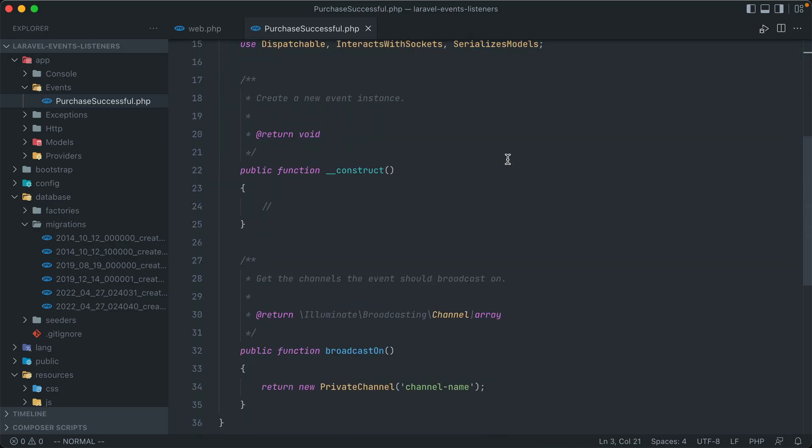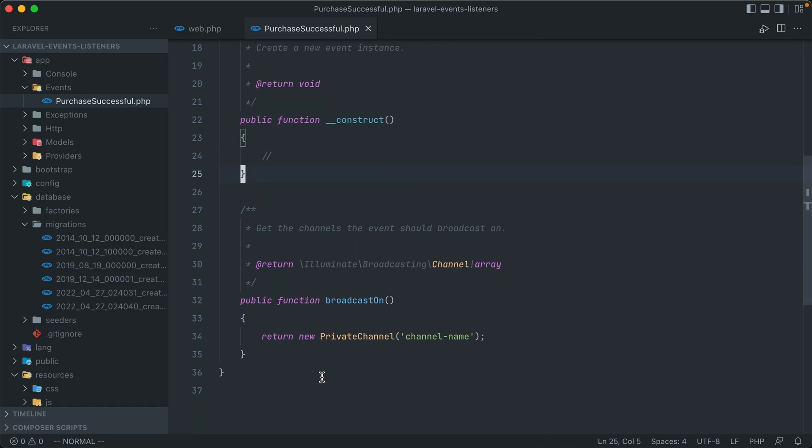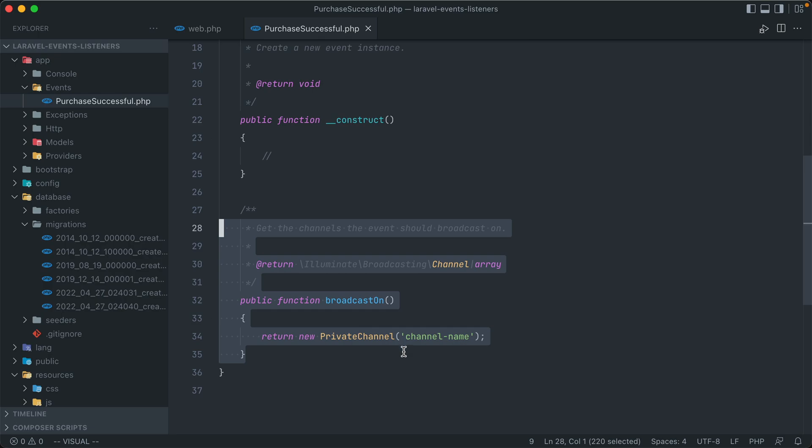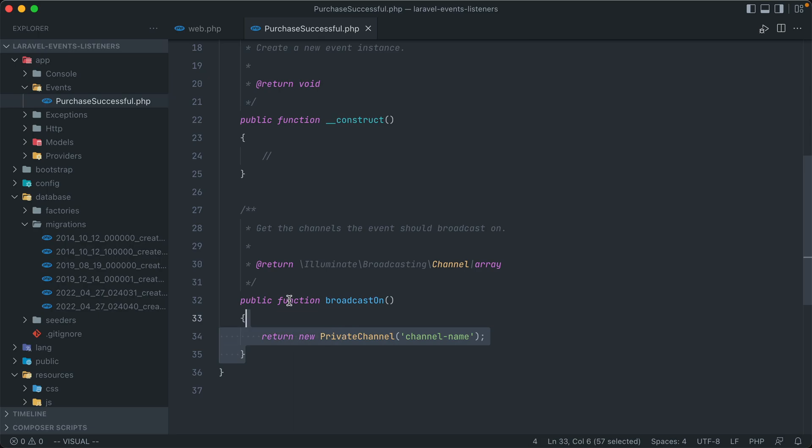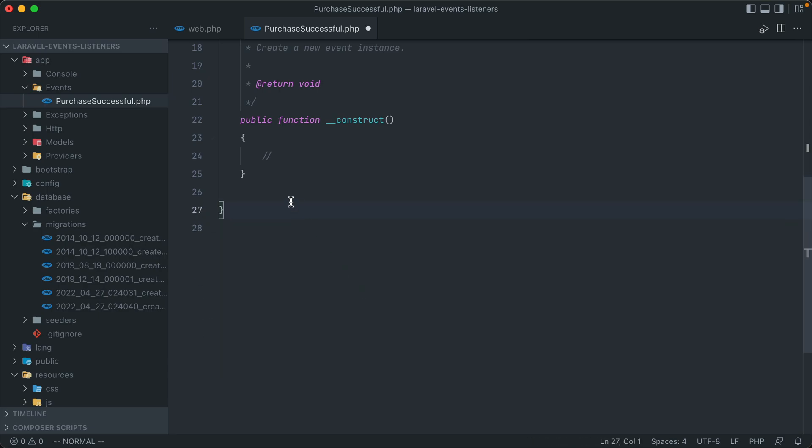So all generated events will reside underneath the app events directory, and the same namespace. And if we scroll down, we see there's really not a whole lot to this class. We have a constructor method here, and a broadcast on method down here. For the purposes of this video, I'm not going to be dealing with anything like WebSockets, so I'm not going to be broadcasting out the events that I'm creating. So this whole chunk down here can just be removed.